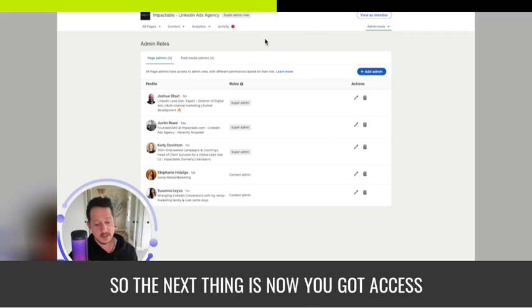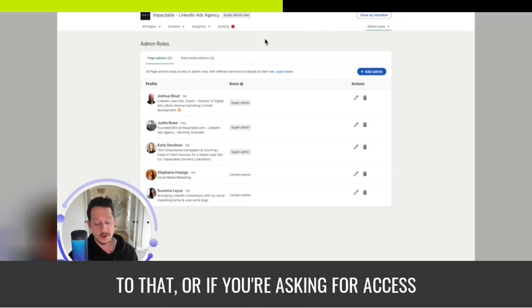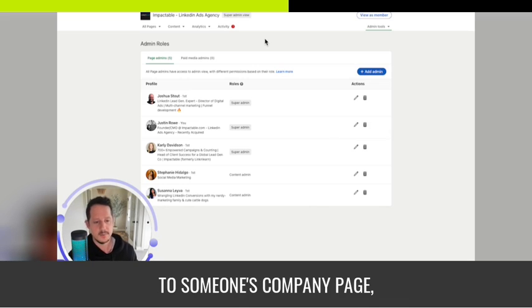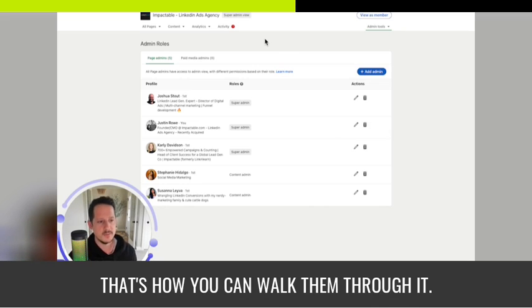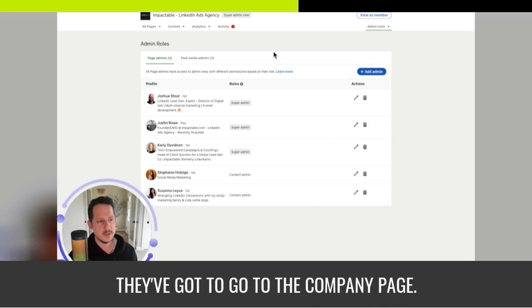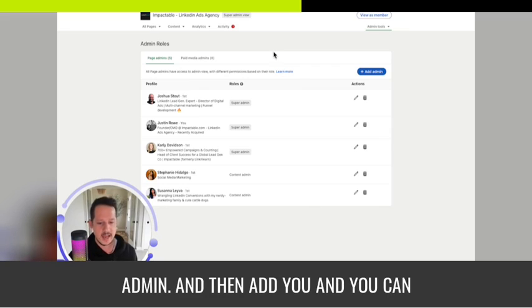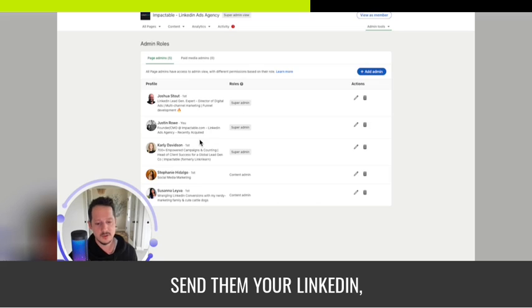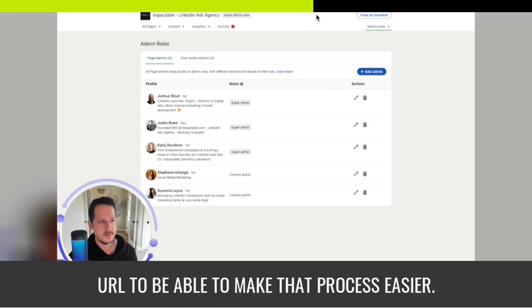So the next thing is now you got access to that. Or if you're asking for access to someone's company page, that's how you can walk them through it. They got to go to their company page admin and then add you, and you could send them your LinkedIn URL to make that process easier.